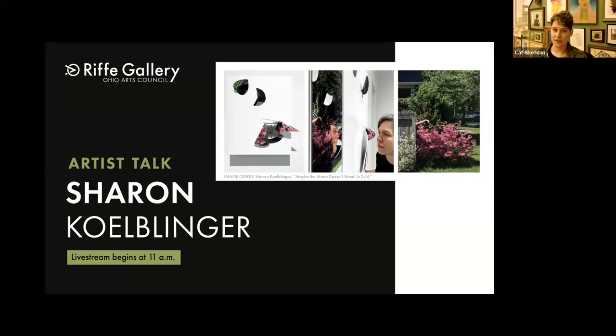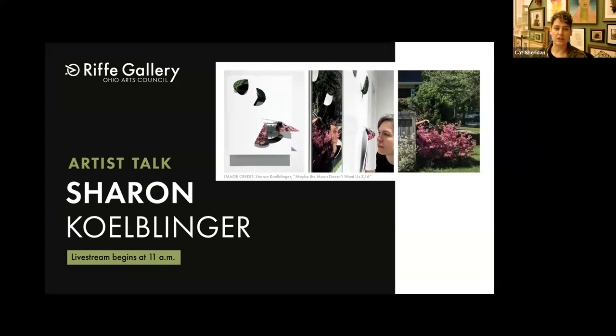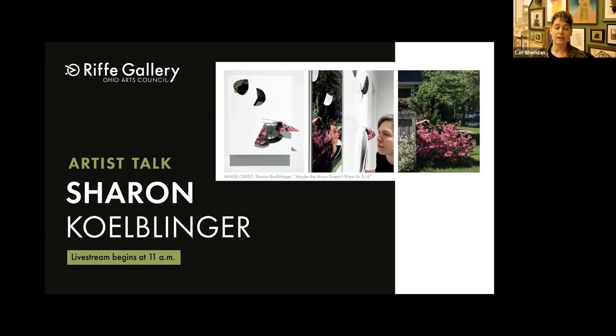Today we are thrilled to present the artist Sharon Kolblinger. As a brief reminder, everyone tuning in today is in listen-only mode. Please feel free to utilize the chat function to ask questions, and we'll be sure to get to them during the Q&A portion. Please keep in mind that because we're presenting from separate locations, there may be some variation of bandwidth, so if one of us freezes up or the sound fluctuates, thanks in advance for bearing with us. Welcome, Sharon.